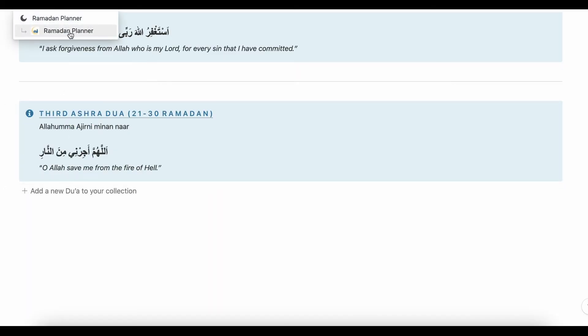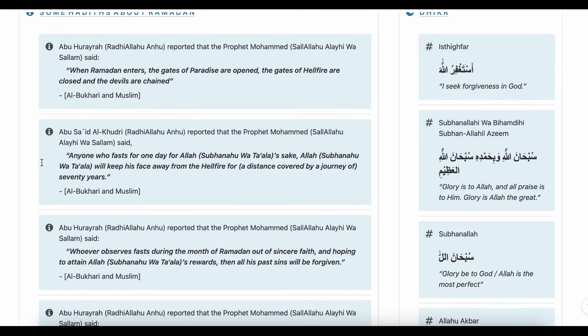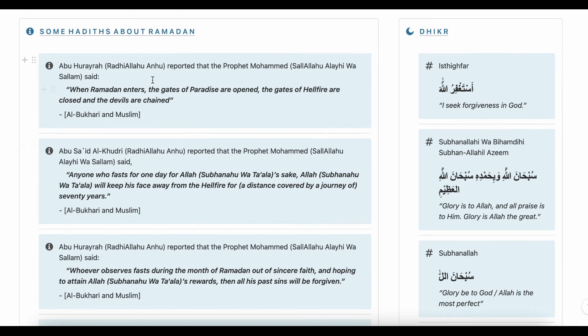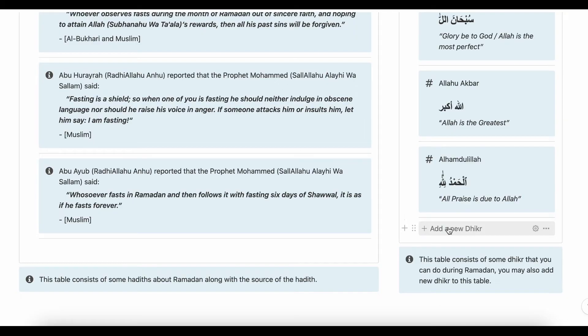Finally we have some Hadiths about Ramadan, and Duaqa to perform during Ramadan. By clicking this button you may add new Duaqa here as per your liking.